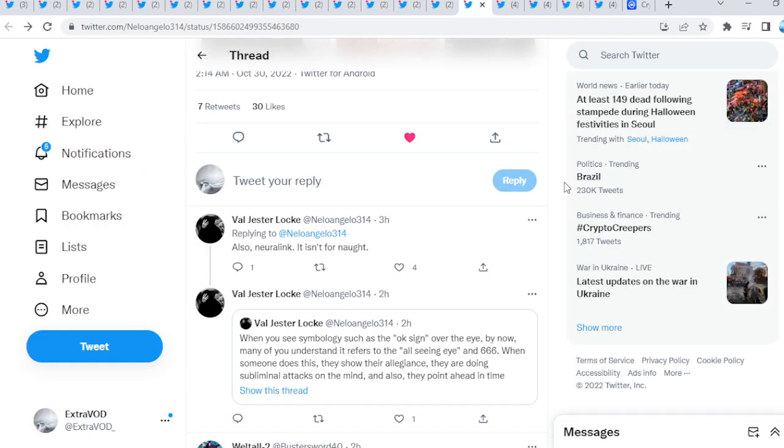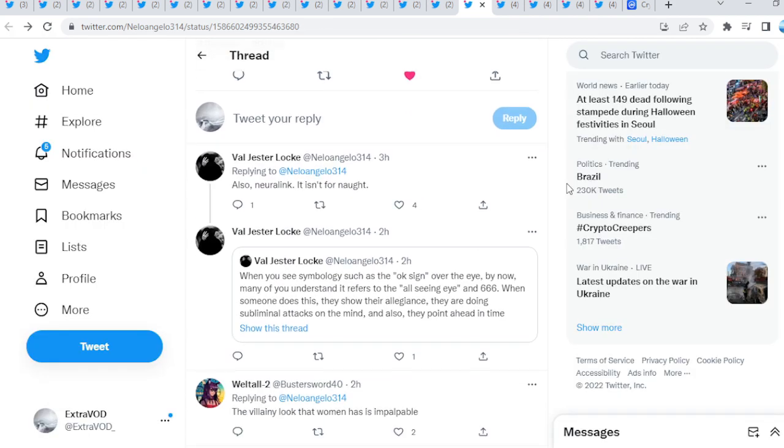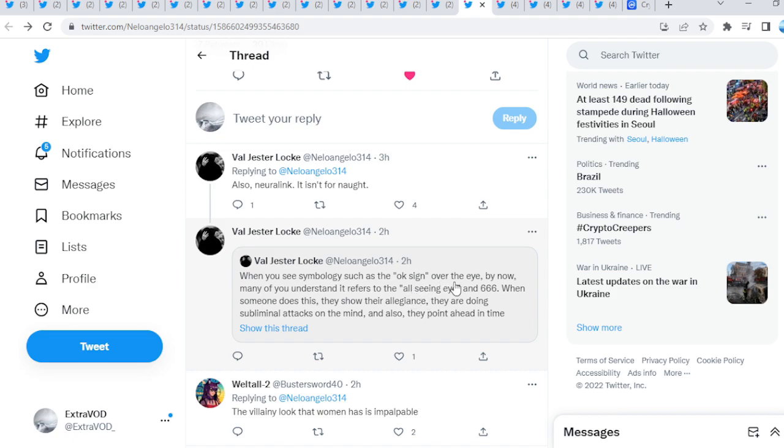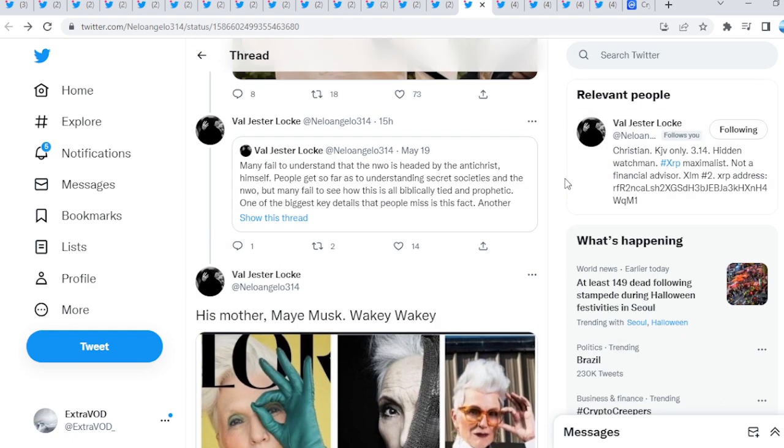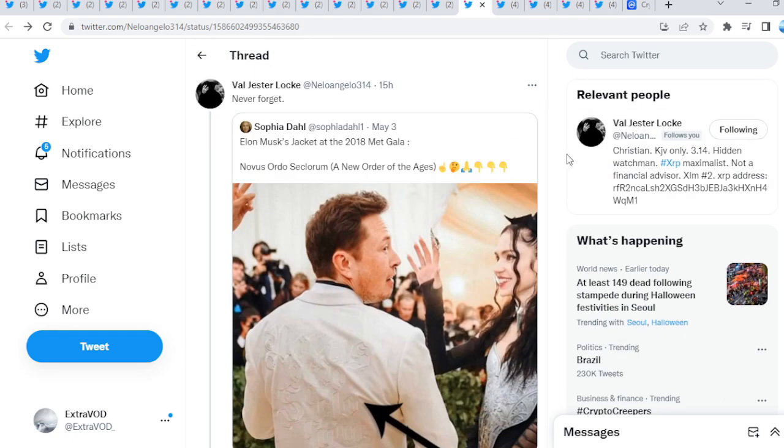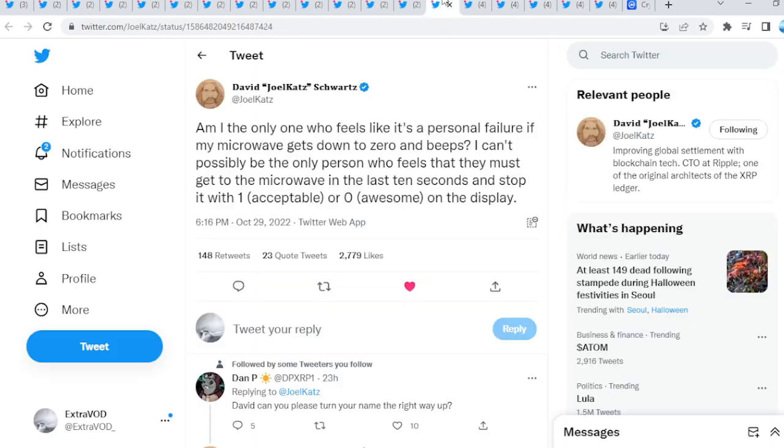I'm not saying anything, guys. But then, it's funny because I knew it from the beginning of time. As soon as Neuralink got announced, you see the symbology such as the OK sign over the I. By now, many of you understand it refers to the all-seeing eye and 666. Very interesting thread. I'll leave the links down in the description so you guys can investigate further.